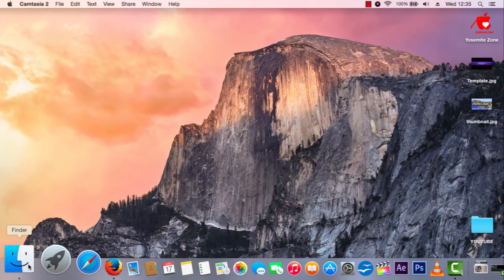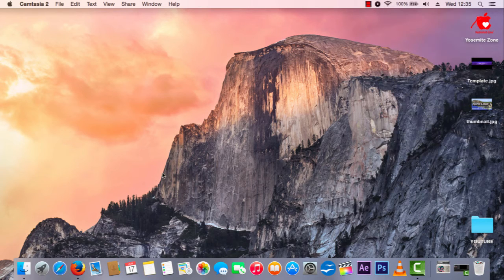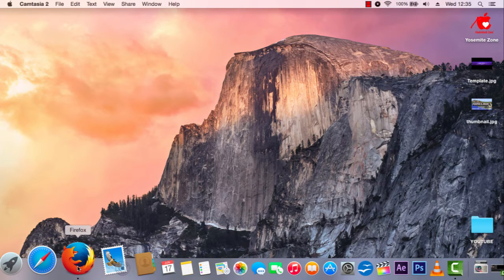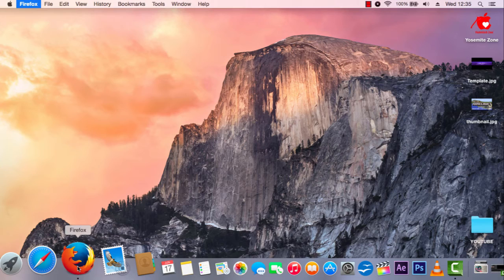I've got a Lenovo Z570 — it's a pretty decent laptop, upgraded to 8 gigs of RAM. It runs pretty much like you'd expect a Mac to run: no slowdowns, no issues. If I click on Firefox, it's loaded.